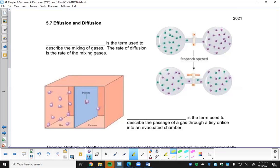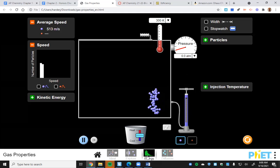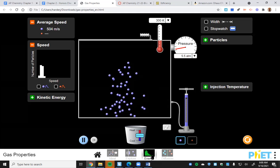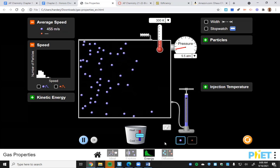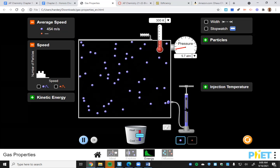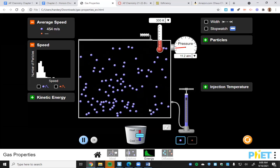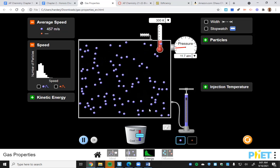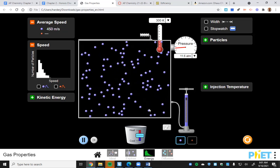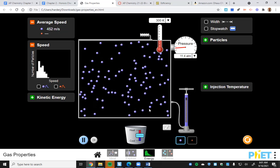On this PHET simulation, there's an energy display where we can look at the kinetic energy of particles. When I first introduce particles into the chamber and give them a pump, they all take off at the same velocity - they all have the same kinetic energy. But it doesn't take long before they start bumping into each other and bumping into the walls of the container, so you get particles going at different velocities.